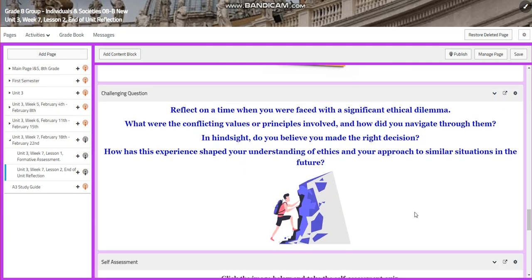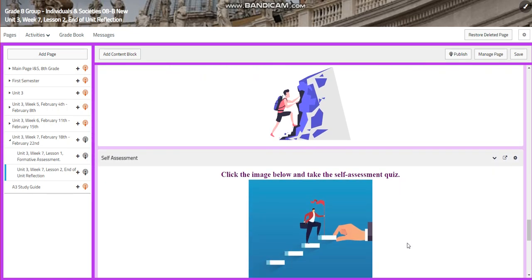For the challenging question, I would like you to reflect on a time when you were faced with a significant ethical dilemma. What were the conflicting values or principles involved, and how did you navigate through them? In hindsight, do you believe you made the right decision? How has this experience shaped your understanding of ethics and your approach to similar situations in the future? I chose this question because I wanted you to understand more about reflection and to reflect on personal life as well.